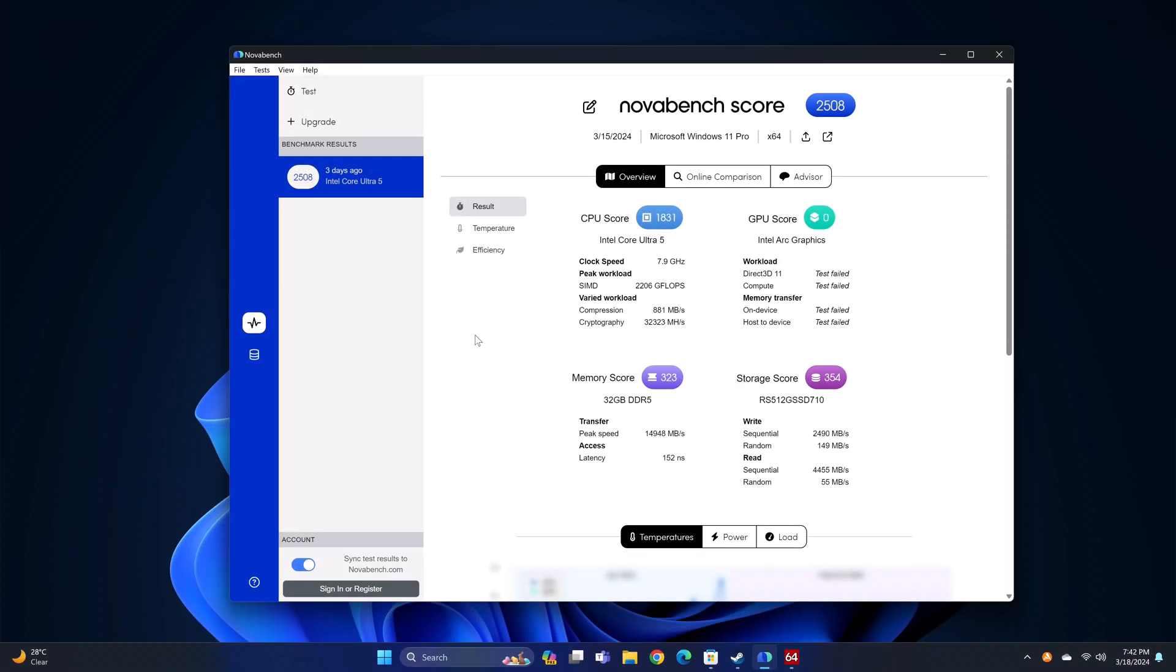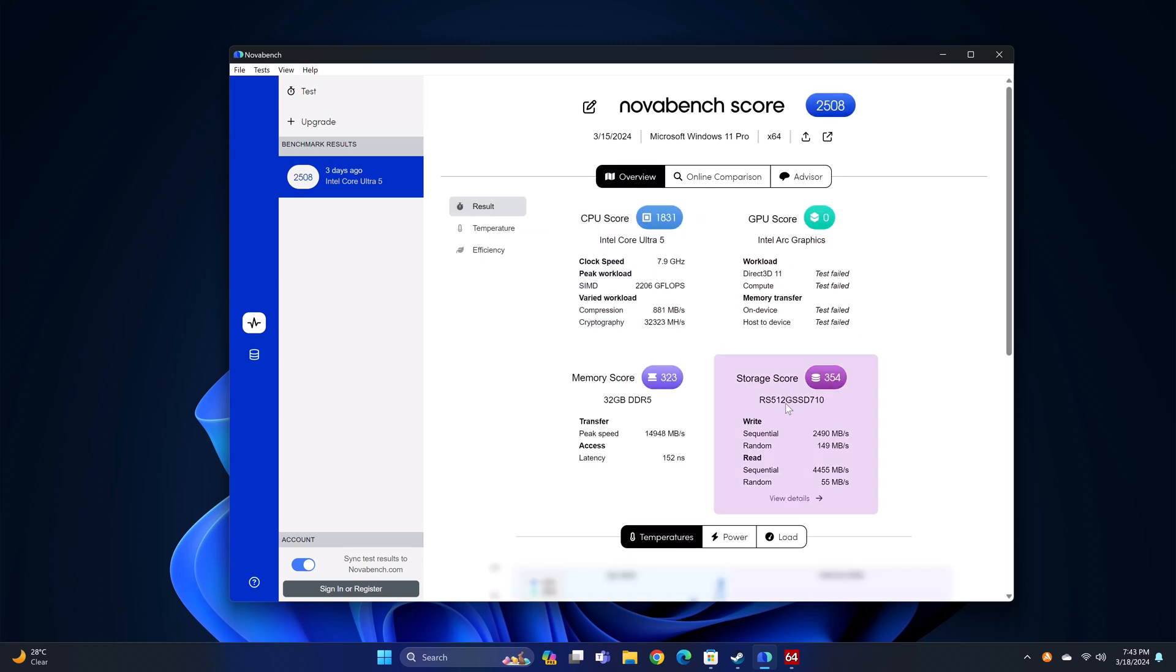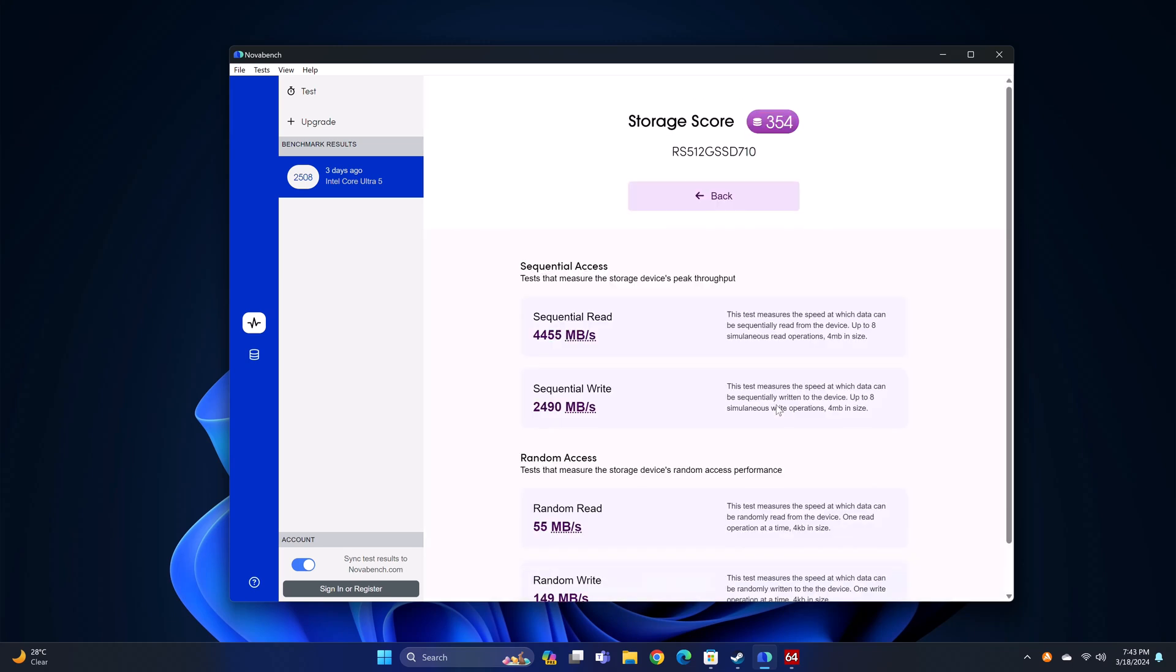Now for some benchmarks and where it ranks on my mini PC rankings chart. First the results of its RAM and internal storage read and write speeds. It's 32GB of DDR5 5600 RAM modules has a transfer speed of 14,948 MBps. Its M.2 NVMe SSD has a read speed of 4,455 MBps and a write speed of 2,490 MBps.